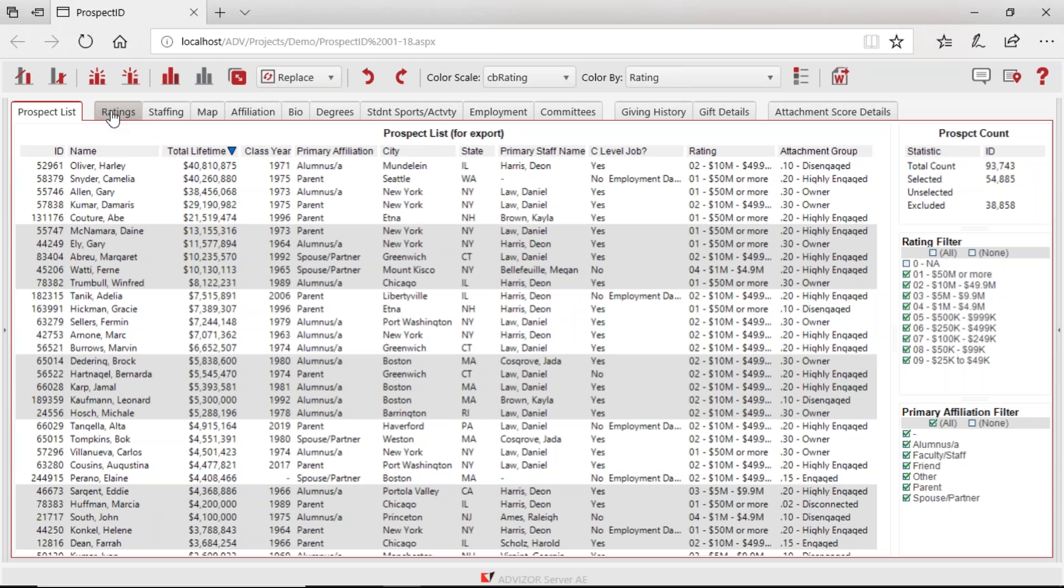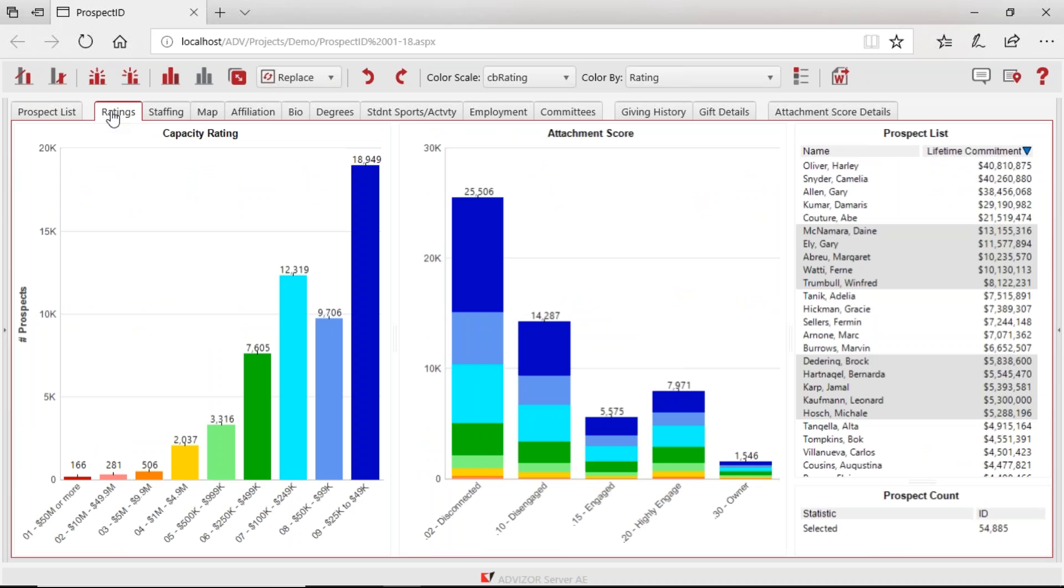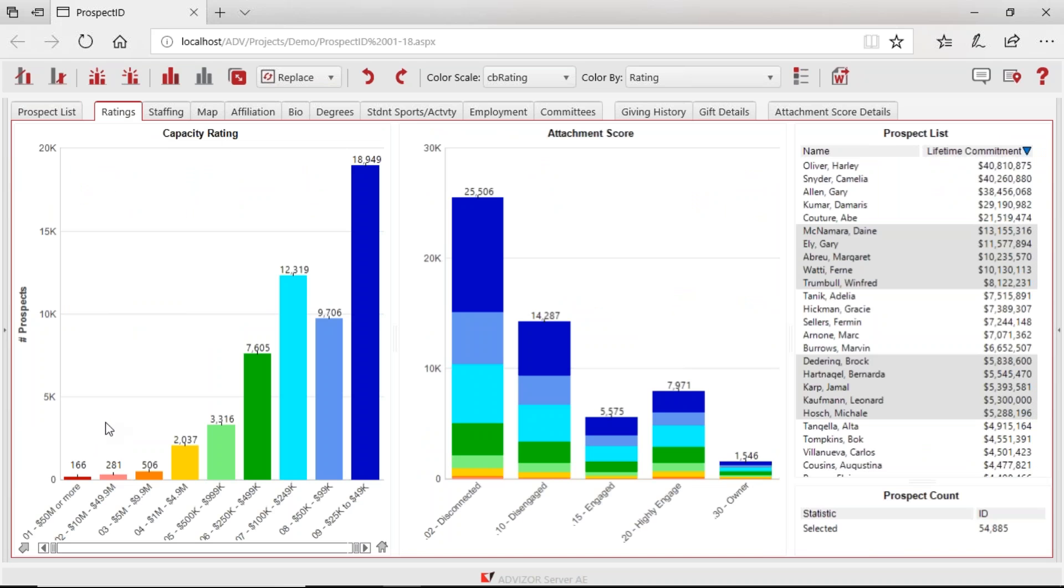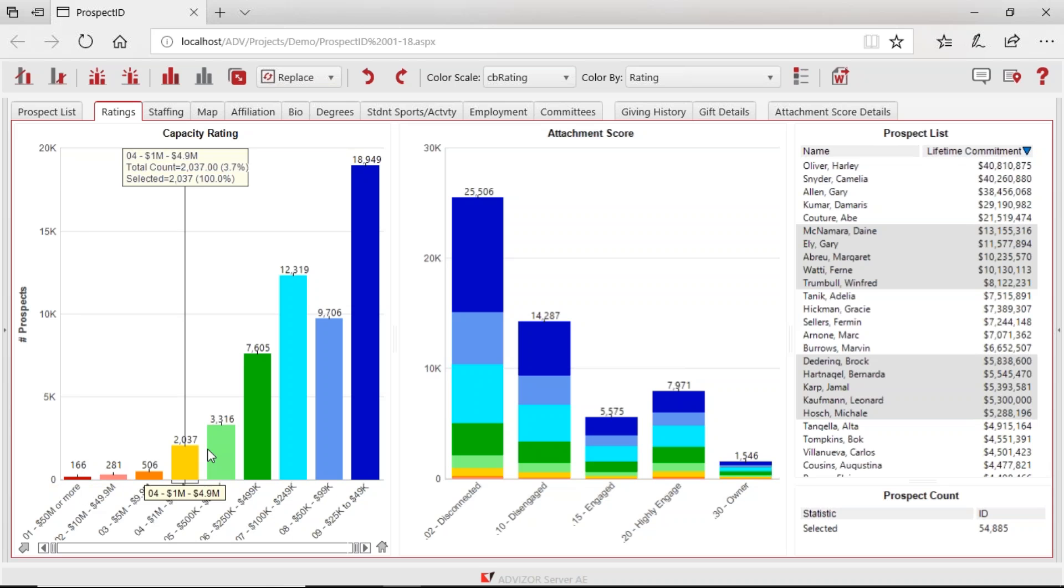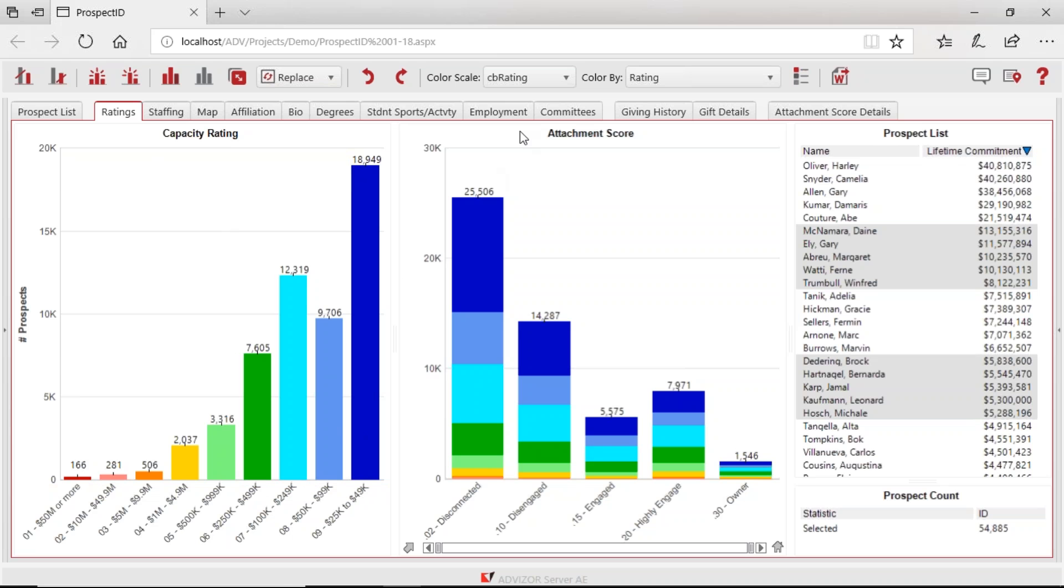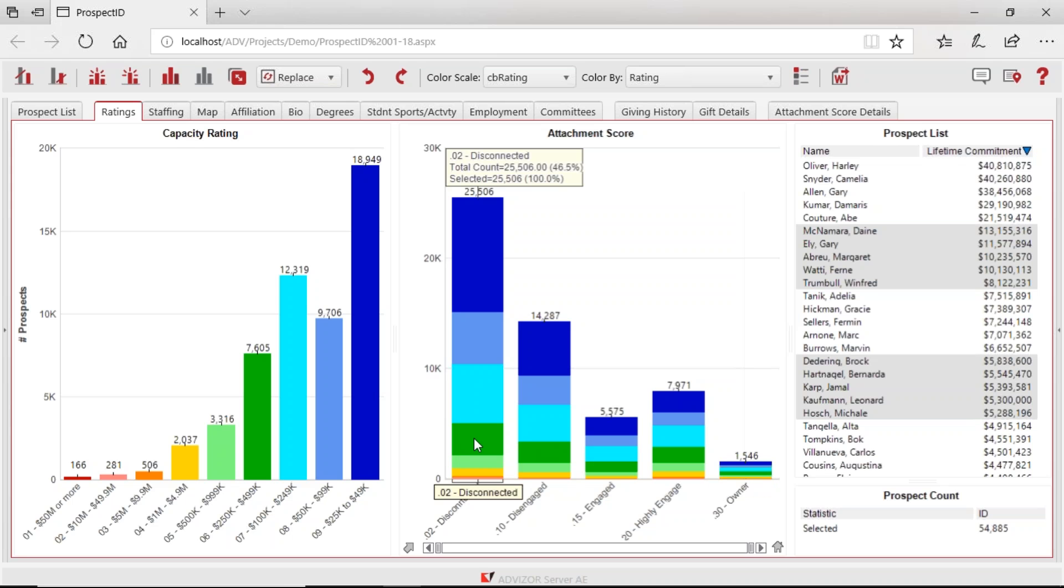Let's look at it. The next page is ratings. This page is the same 55,000 people. There's a chart which shows the capacity rating. The red ones down here are rated 50 million or more, they're quite wealthy. Here's one to five million, 500,000 to a million, and over here is 25 to 50,000. So higher capacity here, lower capacity here. Then the second concept on this page is attachment scores. These people, owners, have been to more events, made more gifts. If it's higher ed, they probably participated in student sports when they were on campus. These people, the disconnected, basically graduated and fled. They haven't done anything.